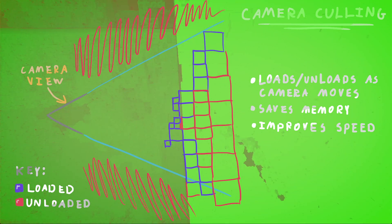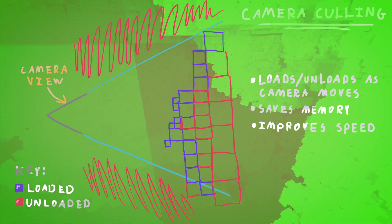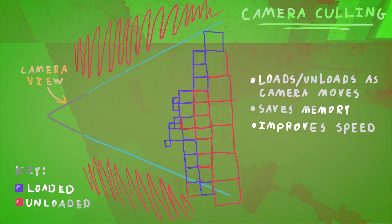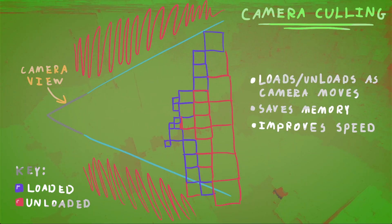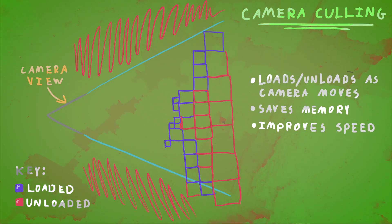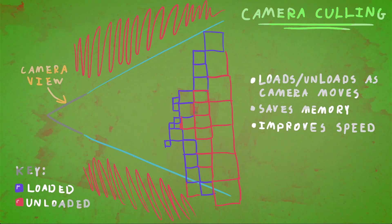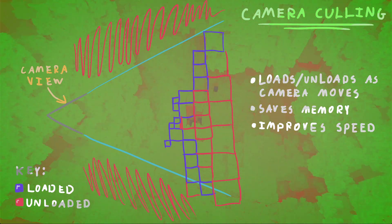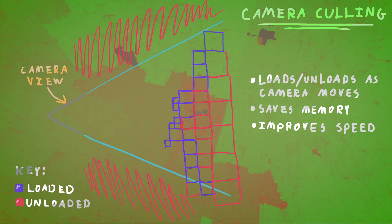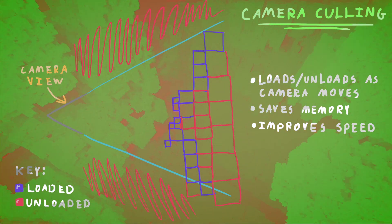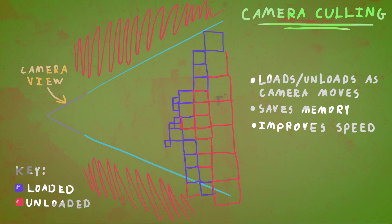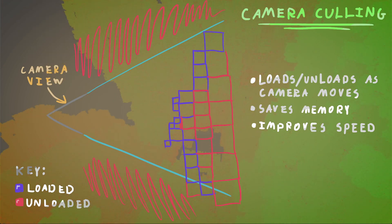As you can see here in this diagram, you have the camera view and you can see the blue voxels are loaded and the red voxels are not loaded. And this improves memory and speed of ray tracing. It loads in the voxels as the camera points towards it.